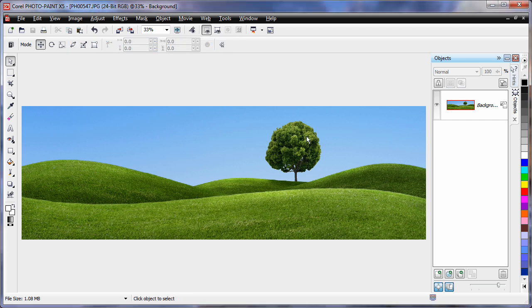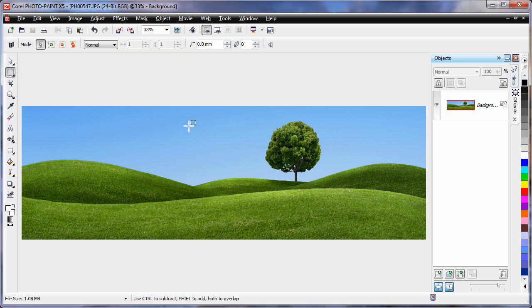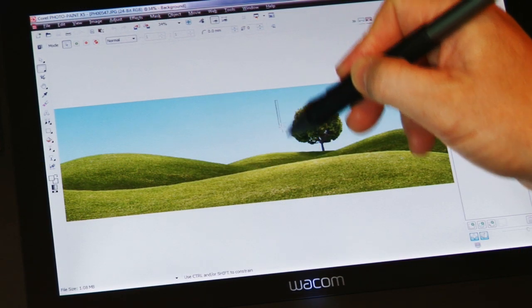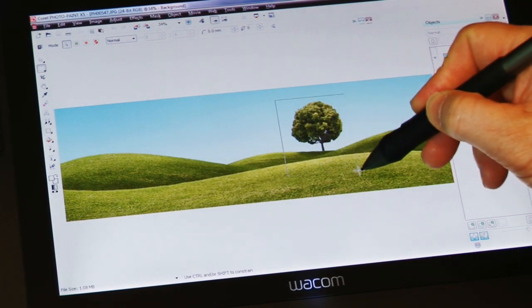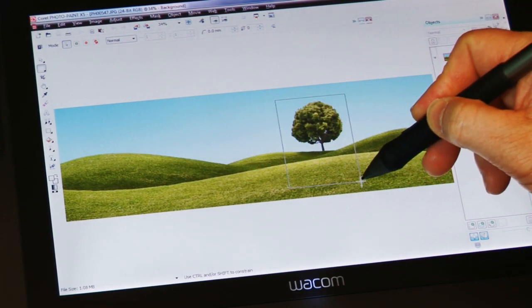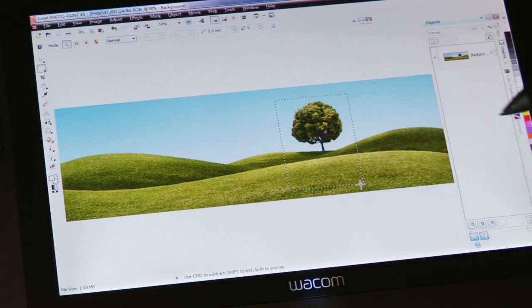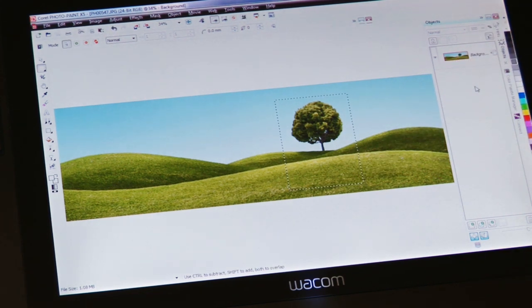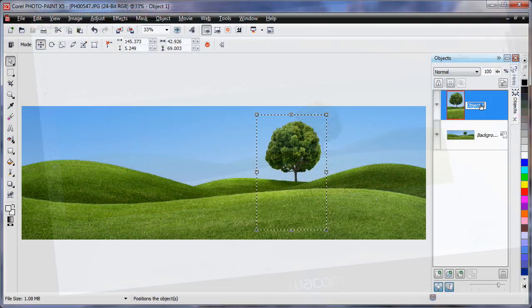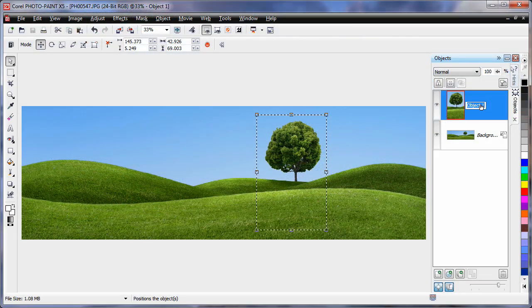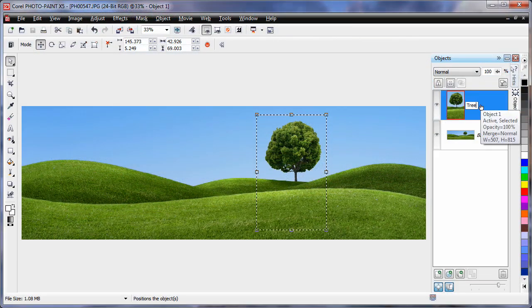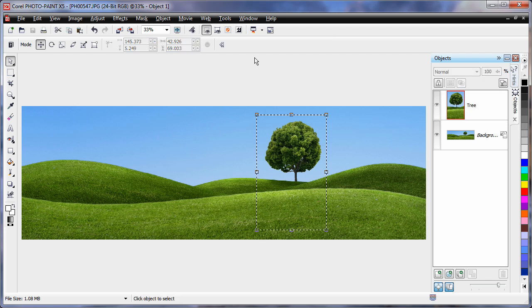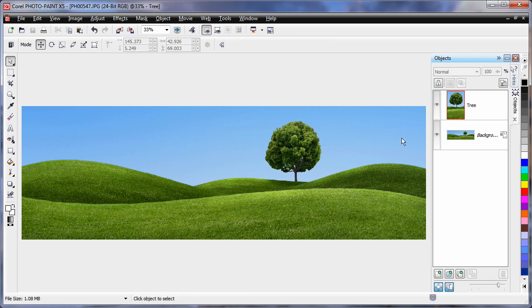Now I'm going to select the rectangle mask tool and draw a mask around the tree. I want to keep the tree in the middle. I'm going to Ctrl C and Ctrl V to paste a copy of what was inside that mask. I'll rename that to tree for convenience. Now I don't need the mask anymore, so we'll remove it.